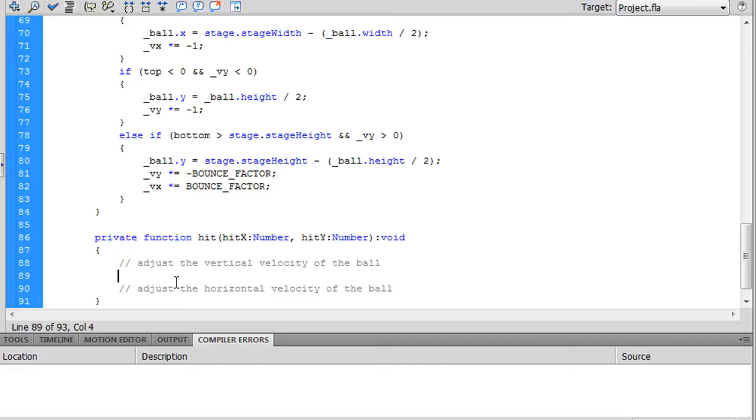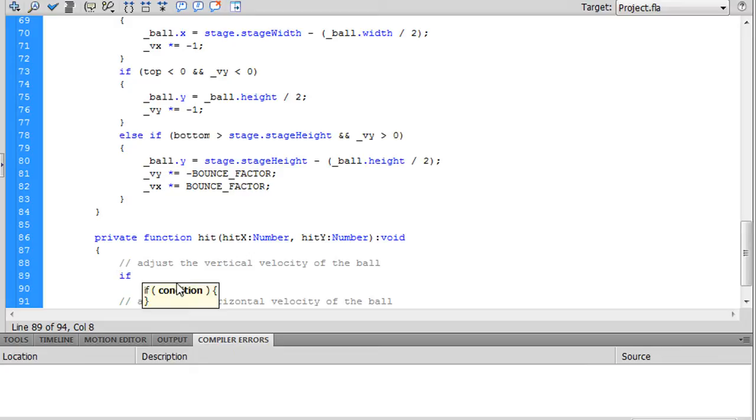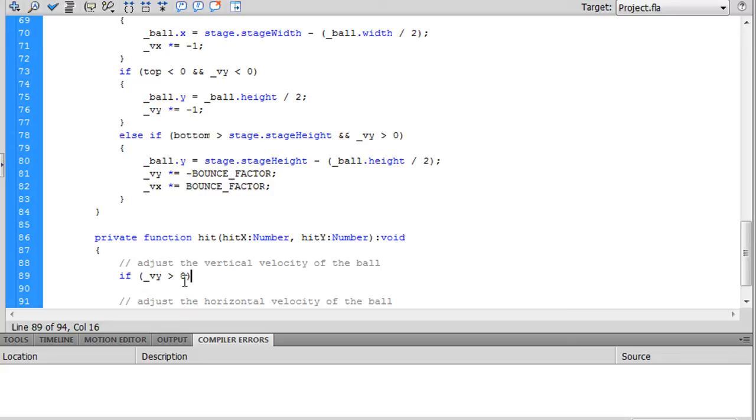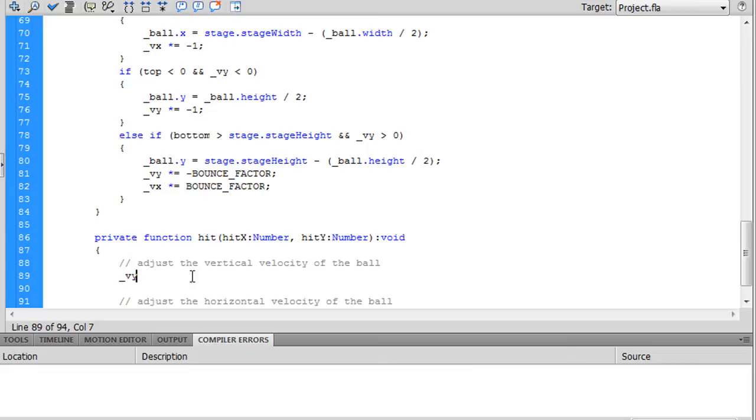Let's start with vertical velocity. If vertical velocity is greater than zero, basically if the ball is... Let me first show you what would happen if we didn't have that. Let's say every time we hit the ball, all we do is bump up the upward vertical velocity by subtracting from it.